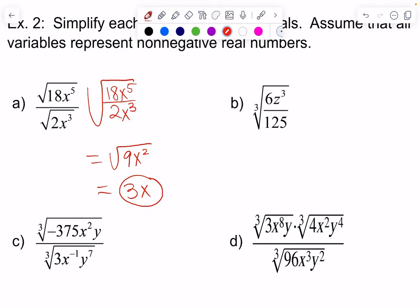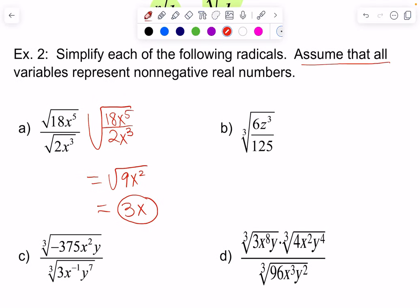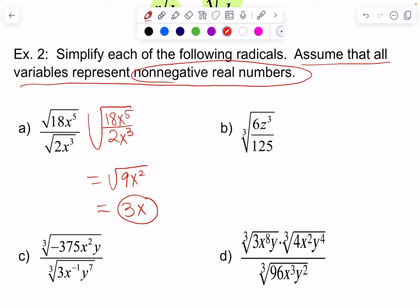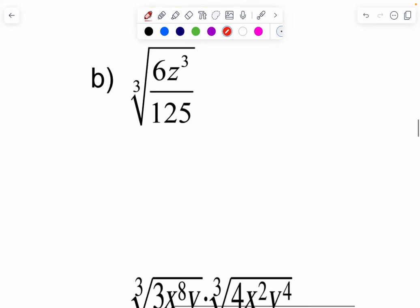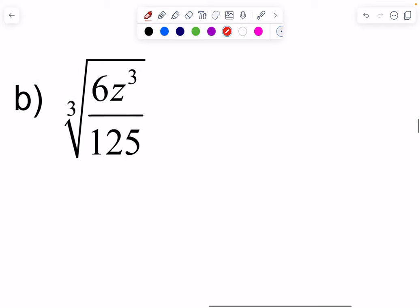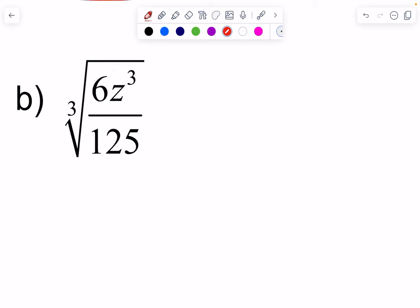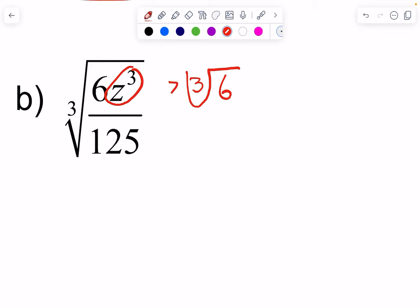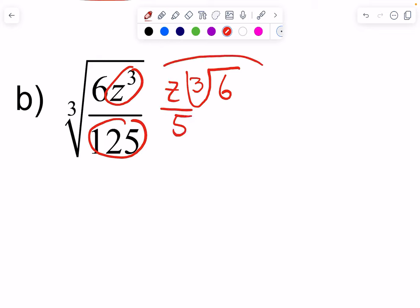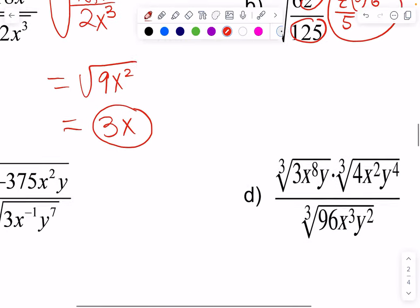I can go ahead and combine them, and that's going to give me the square root of 9x squared, which will equal 3x. I don't need absolute values here because I'm assuming all variables represent non-negative real numbers. The cube root of 6 — that's not going to change much. However, the cube root of z cubed comes out as z, and the cube root of 125 comes out as 5. And there you have it. It's really good knowing your perfect cubes.